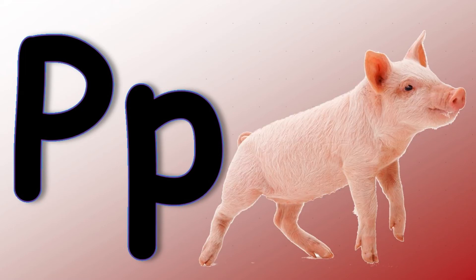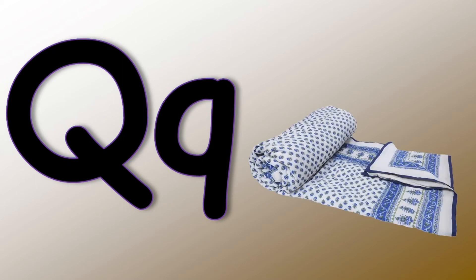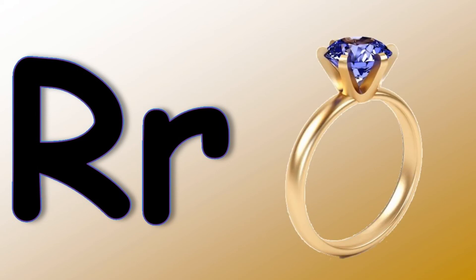P says p p p Pig. Q says qu qu qu Quilt. R says r r r Ring.